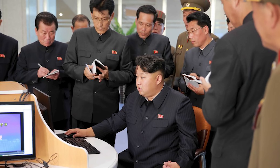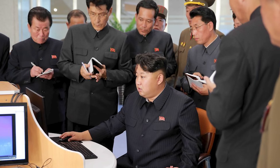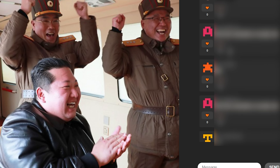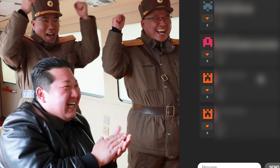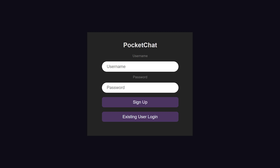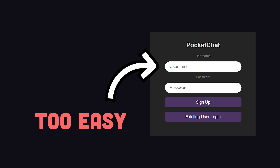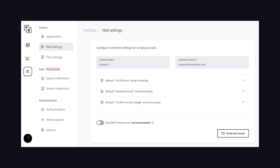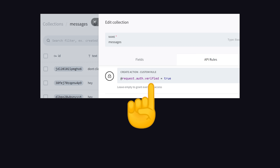Bad words are one problem, but an even bigger problem is when one person creates a script that automatically signs up new users and they all start spamming the same horrible messages hundreds of times per second. In my chat app, all you need is a username and password to sign up, but that's not nearly enough friction for any real-world application. At the very least, you should require an email and have that user verify it before they start posting messages. PocketBase has a built-in email system that can handle this step for you, and then you can check the verified status in security rules for messages.